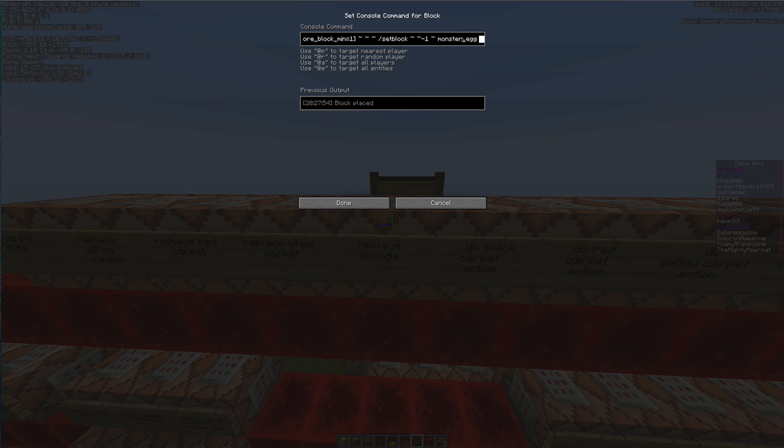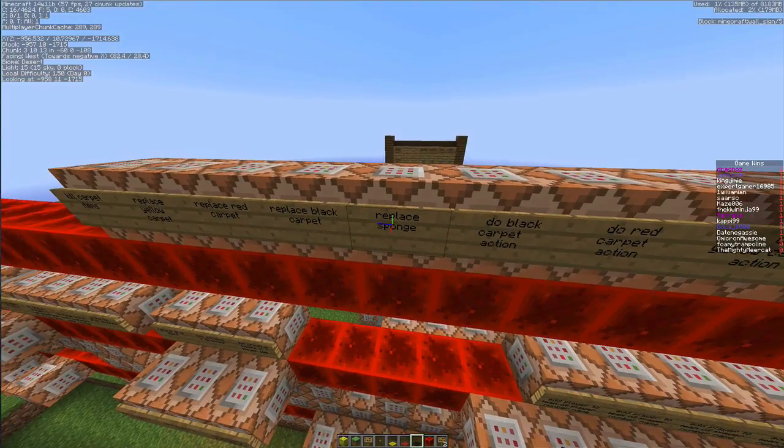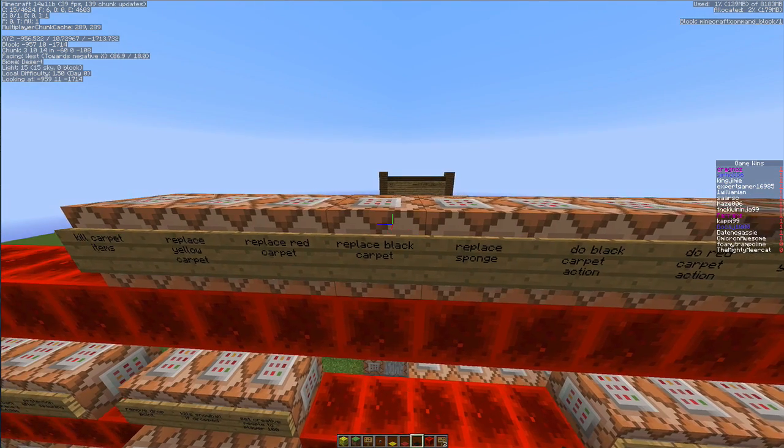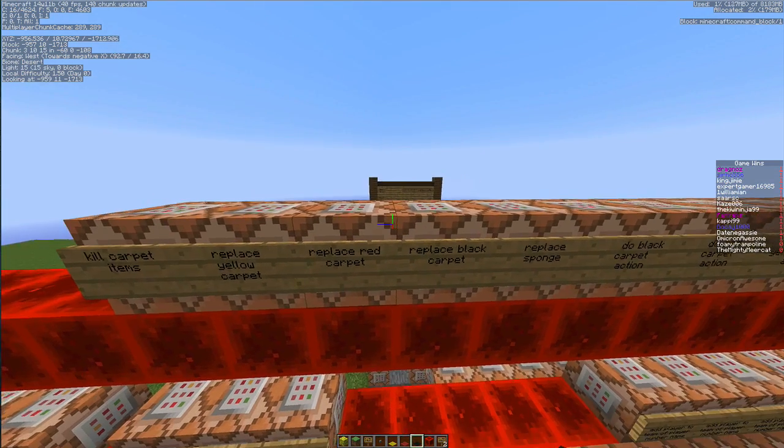It will then set a monster egg at -1 to that carpet, it will then set block a monster egg. So it just puts the egg back. And then we have the three replaces again.